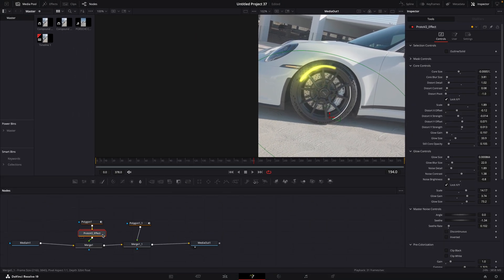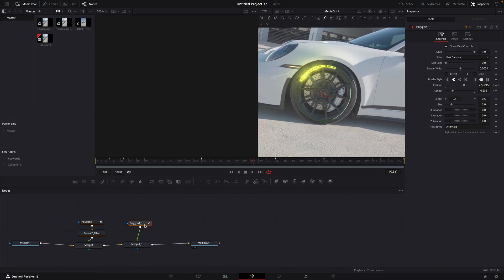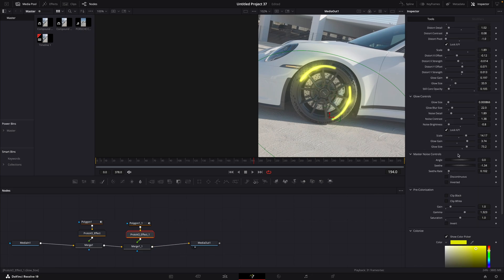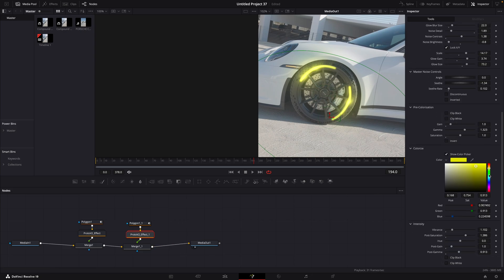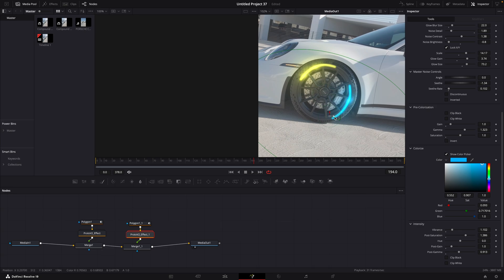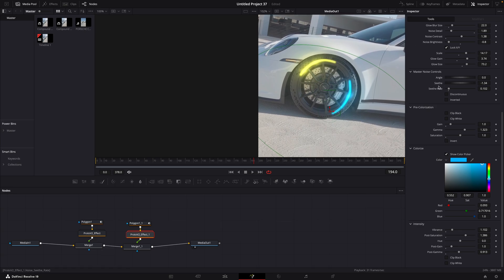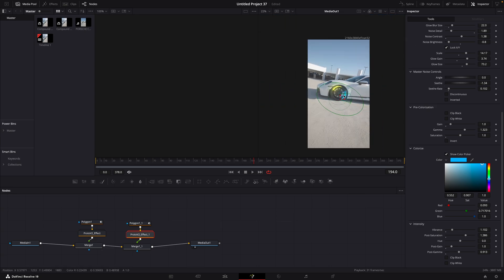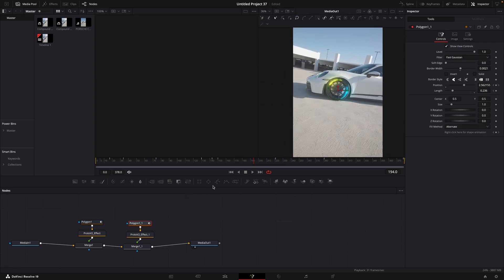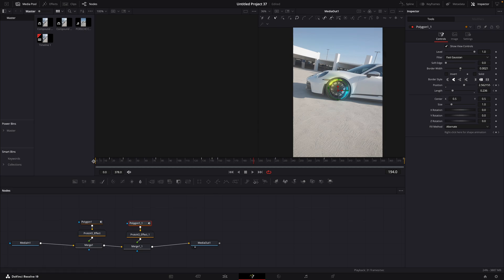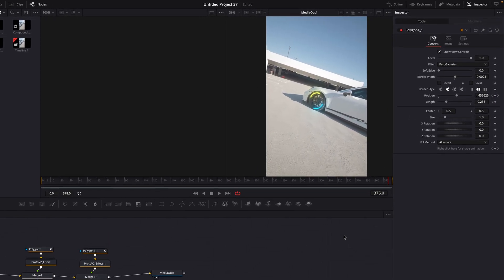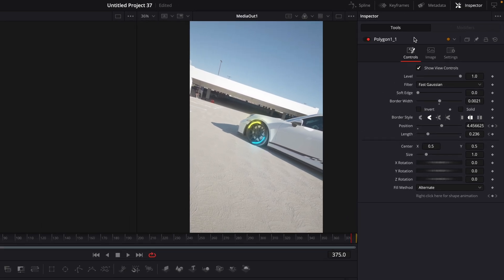Copy the Proto node to the second line. Once you are satisfied with the colors and sizes, open settings in the polygon nodes.